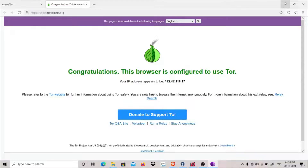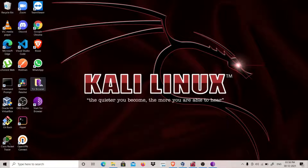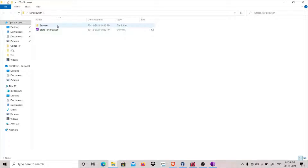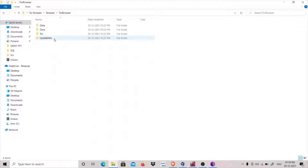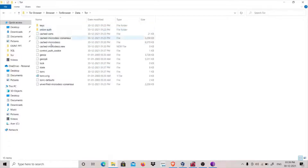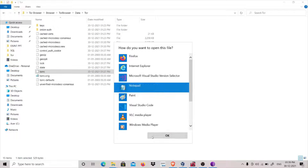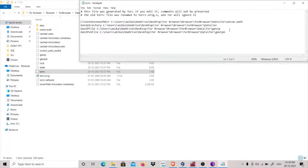I can change this by going to my Tor browser — this is the configuration file. Go to Tor Browser, then go to data, then go to tor, and we can see the torrc file. Click on it, open it using Notepad, and we will write EntryNodes and specify an entry node. Let's say I want to enter from the US.